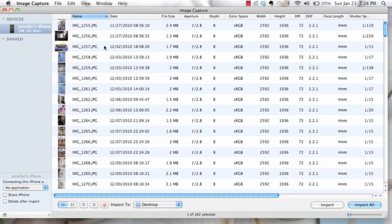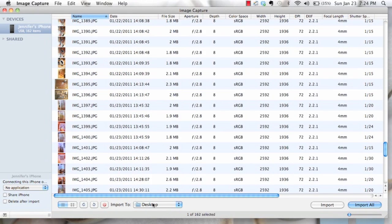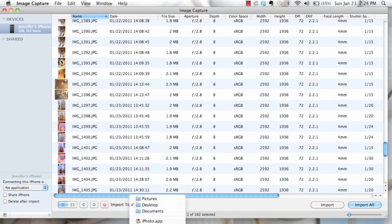It'll open and show you all your images. Then decide where you want to import them - documents, pictures, wherever you want.